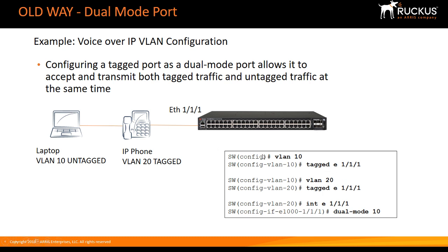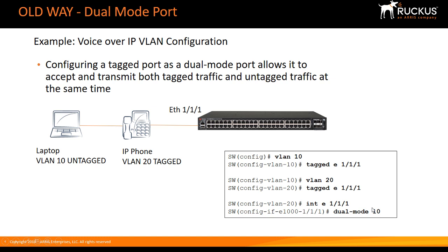The way we did that is you created all the VLANs on the interface, you tagged all those VLANs on the interface, and then the one VLAN that you wanted untagged, in this case we're sending laptop or untagged traffic on VLAN 10, we went to that interface and did a dual mode 10. This number that follows the dual mode command is the untagged VLAN, because you can have as many tagged VLANs on a port as you want, but you can only have a single untagged. So that's the old way to do it.